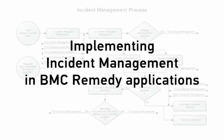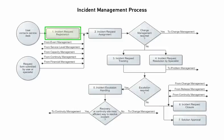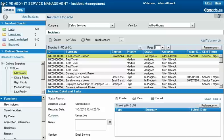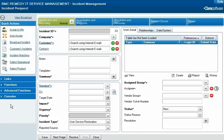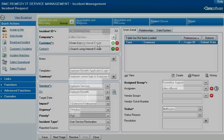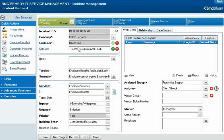Now we'll look at how the incident management process works in BMC Remedy Applications. The process begins when a Service Desk Analyst registers an incident request. They do this from the Incident Console by clicking New Incident, entering information about the request, and clicking Save.